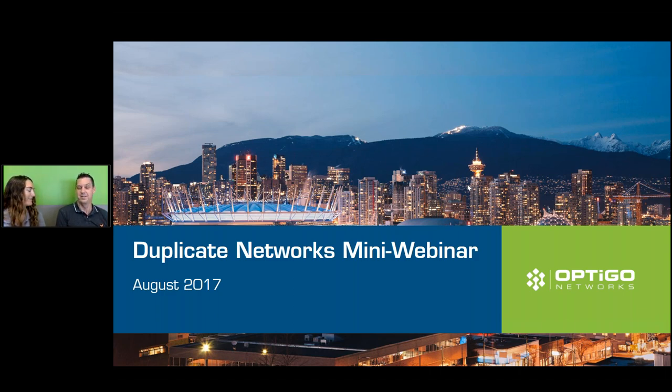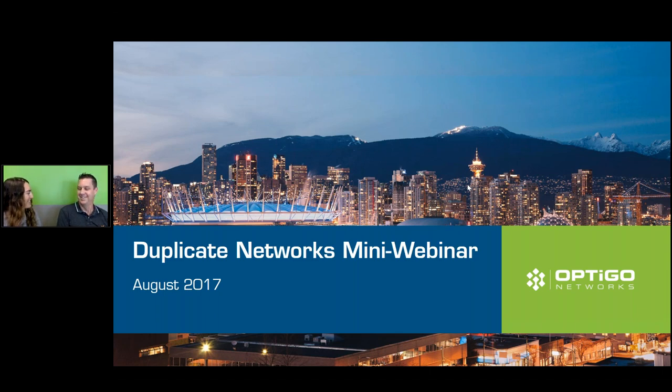I'm Monica McMahon. Ryan Houston is our resident expert here. He's going to be answering all of my questions today. And this will be available for you afterwards online as well. So let's get started. So Ryan, what is a duplicate network?